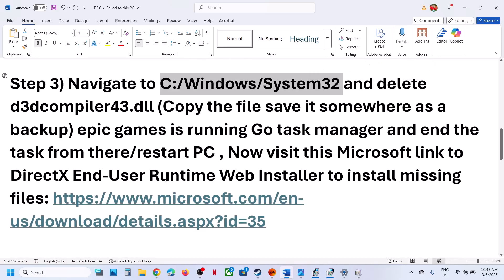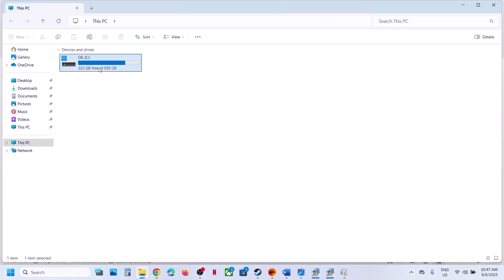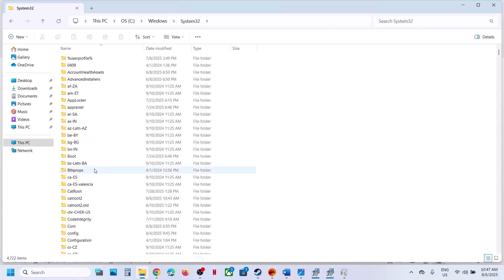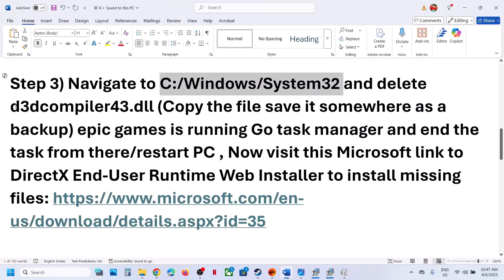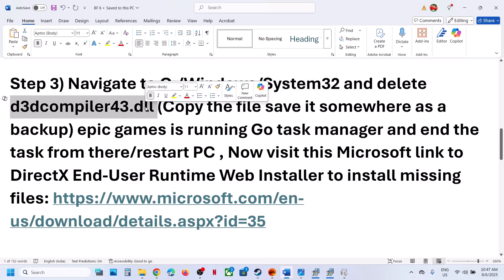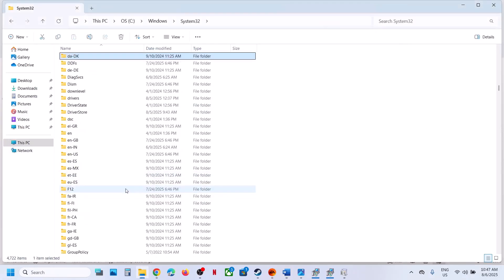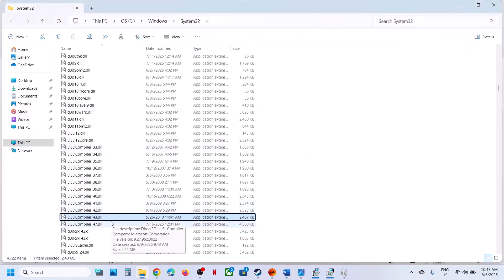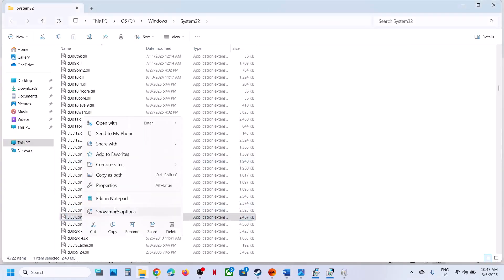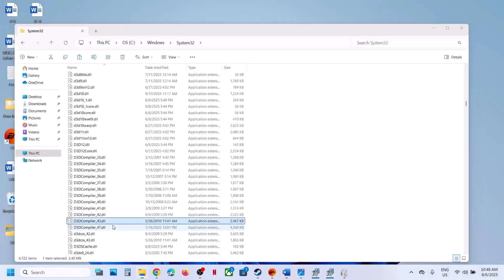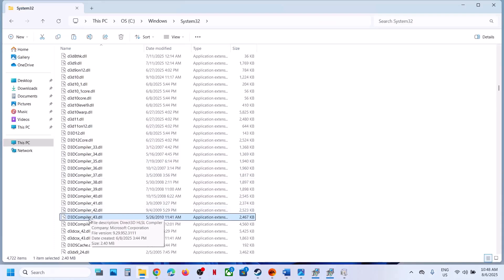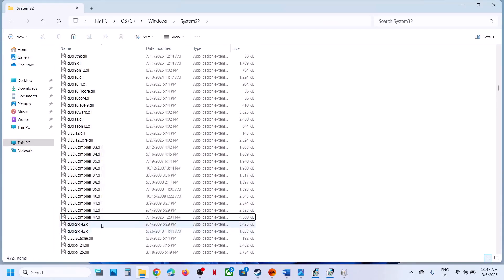The next step is to navigate to a specific file location. Open File Explorer, go to This PC, open the C drive, open the Windows folder, then open the System32 folder. Inside System32, find the file named d3d compiler 43.dll. Once you locate it, create a backup — copy the file and paste it to your desktop.